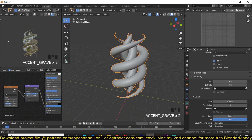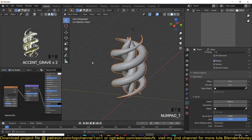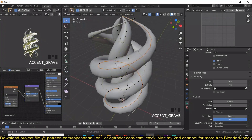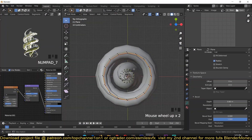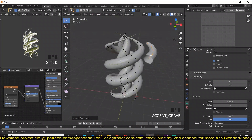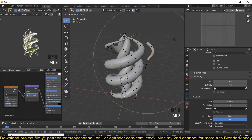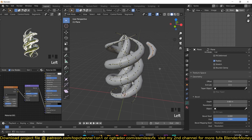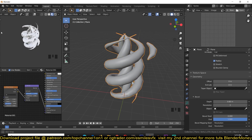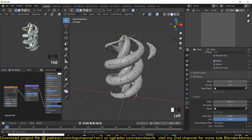So we have our sea creature. You can add extra details — for example, you can have an edge loop, Shift+D to duplicate it, and just taper it at the ends so we have some extra water droplets.